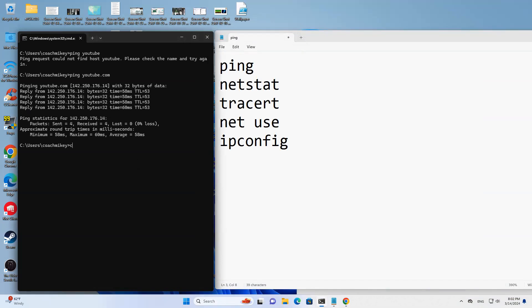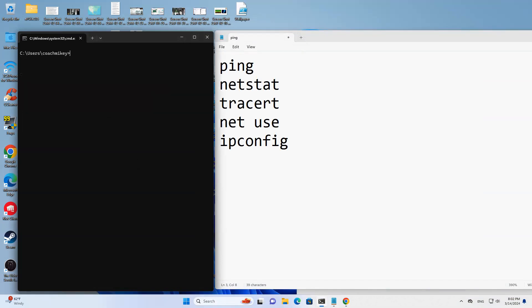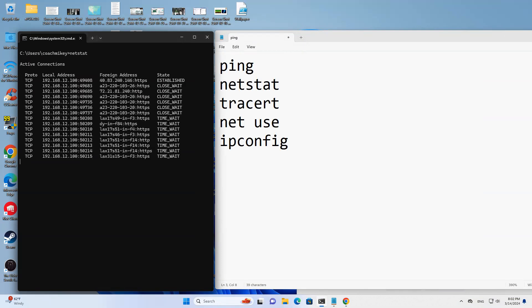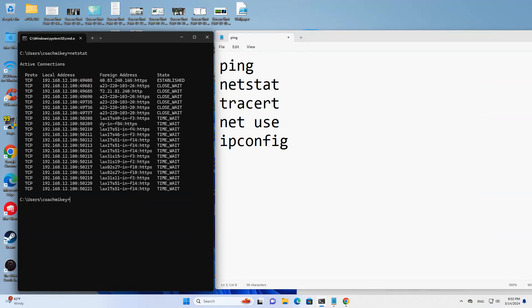Next one, netstat. Let's clear the screen here, be kind and polite with the real estate.